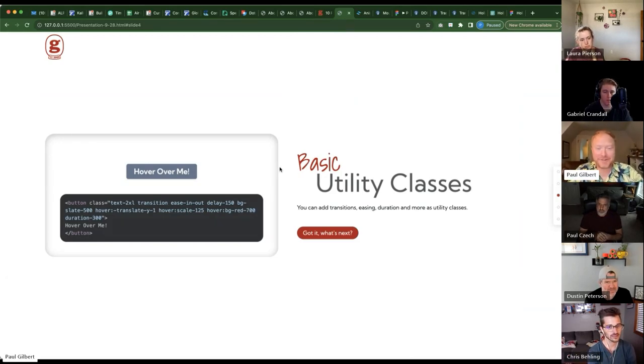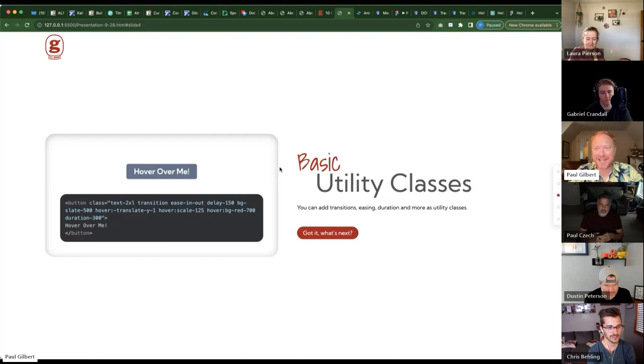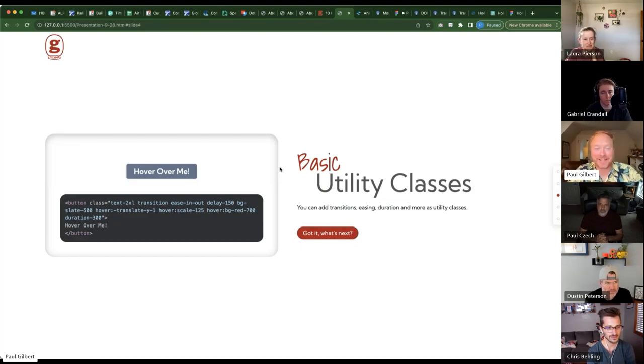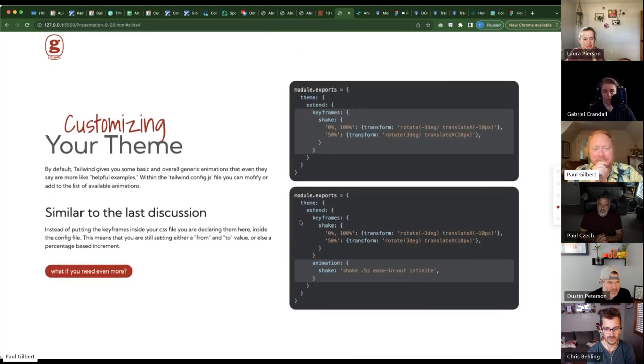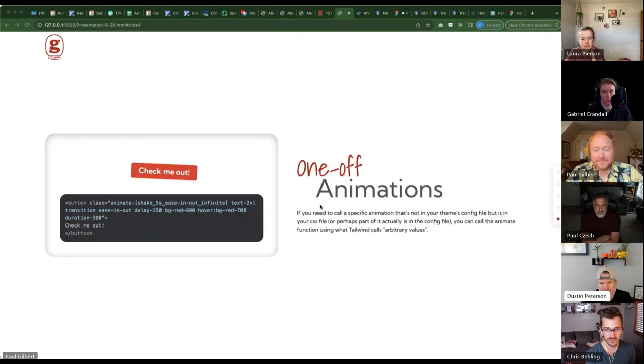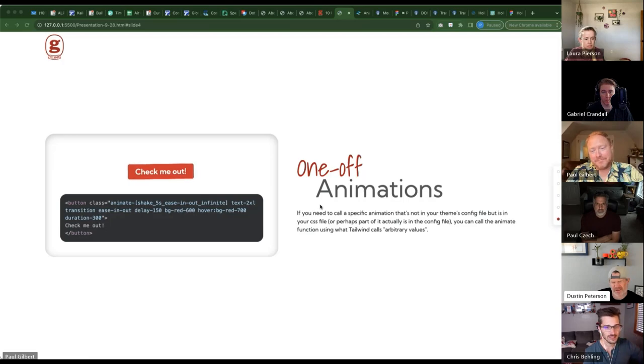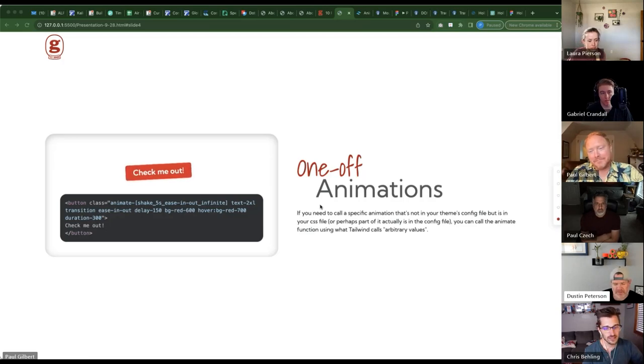Which yeah, that's half my struggle was just getting the syntax. I kept writing things wrong or missing a dash or missing something and it just nothing was working.